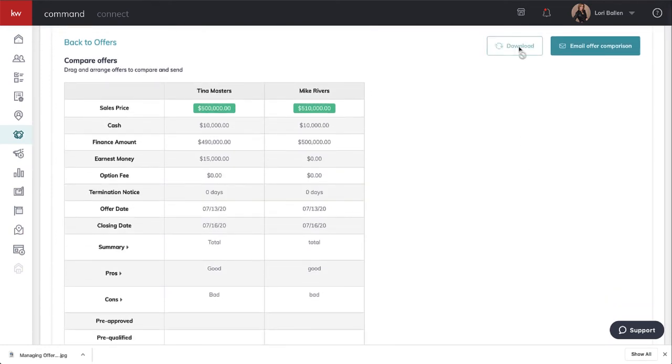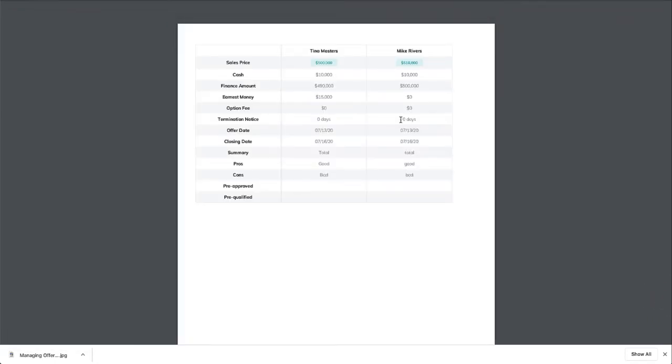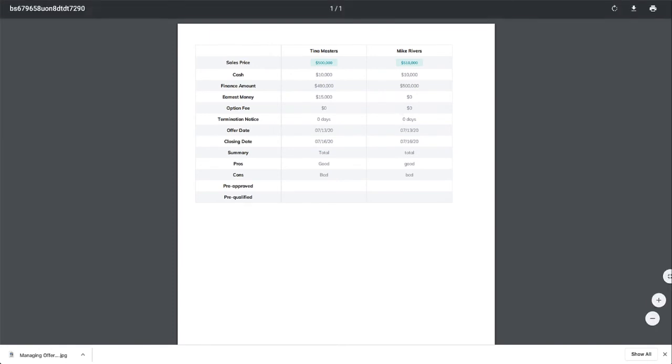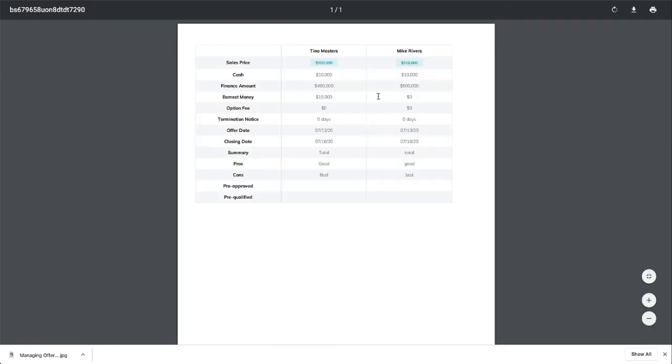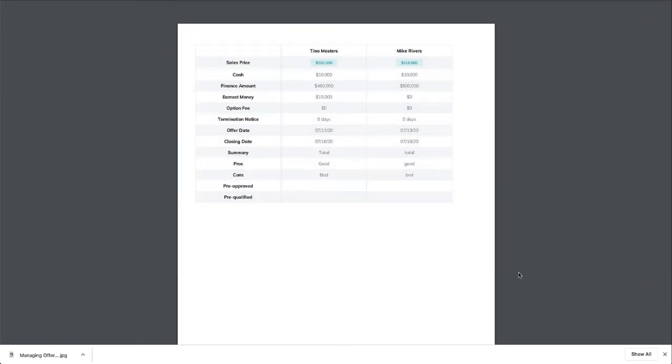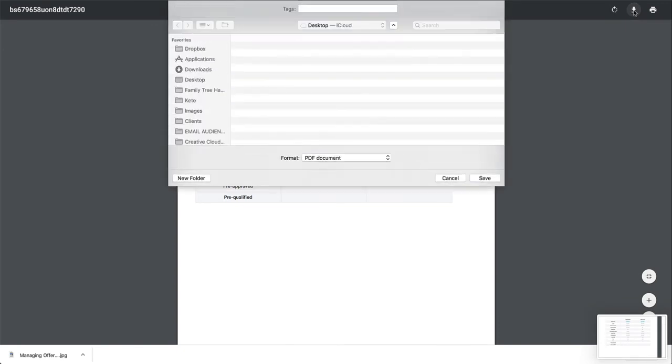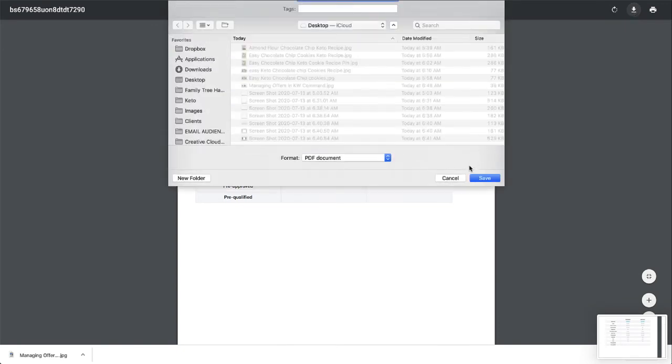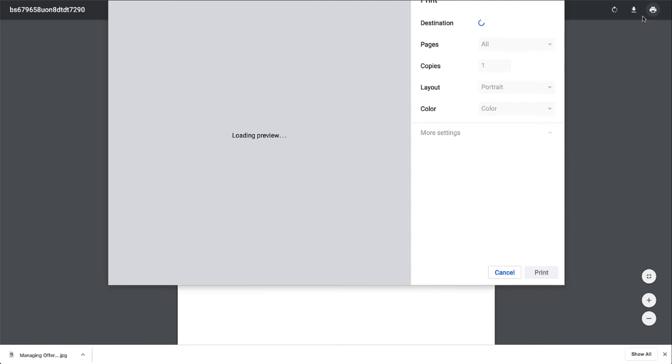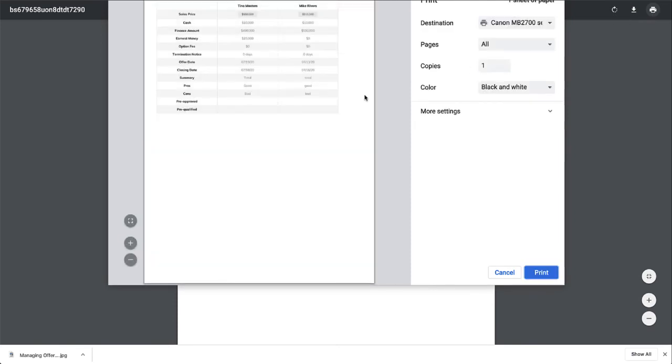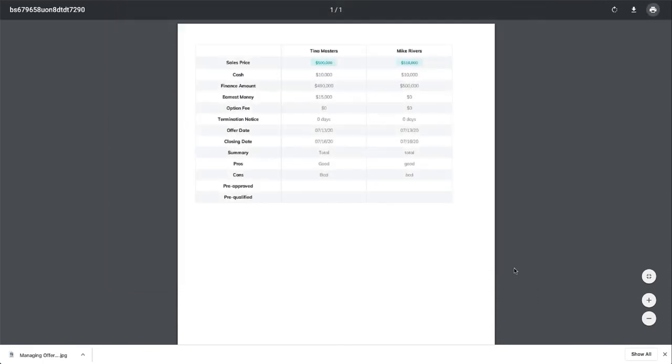Once we have our offers compared, we have several options. The first one is to download it. I'm going to click download. It opened in a new tab and it's the same thing we're looking at, but in a quick doc form like an image. You have several options. You can screenshot this, you can download it by clicking the arrow, you can print it, and if you've got a PDF option, you can print it to a PDF.